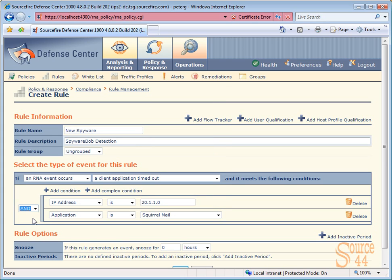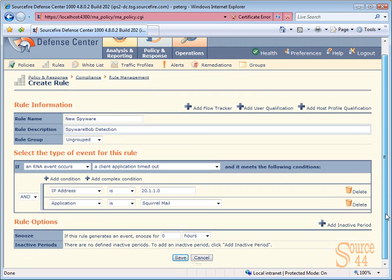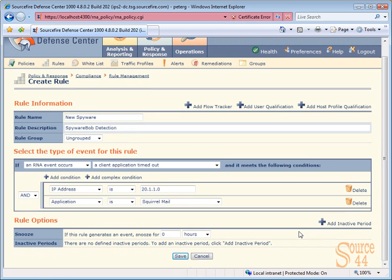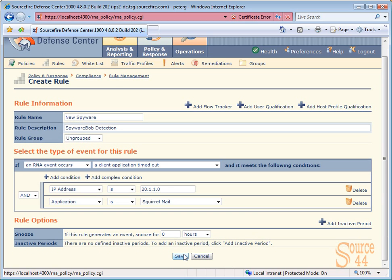Actually, I want to change the actual operation here from or to and. So now we've created conditions that say if an RNA event occurs, a client application timed out and meets the following conditions: IP address is 20.1.1.0, and the application is squirrel mail. That's what we're going to put in this rule, and we'll go ahead and click on save.